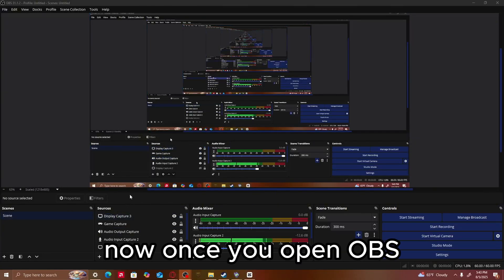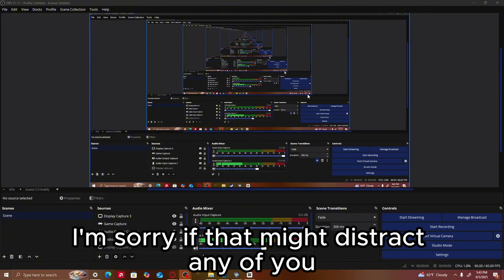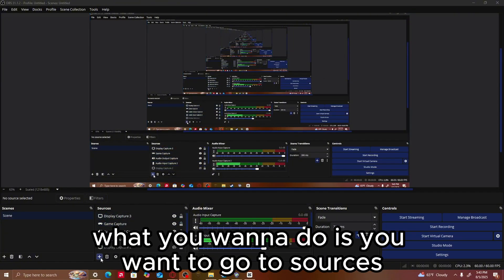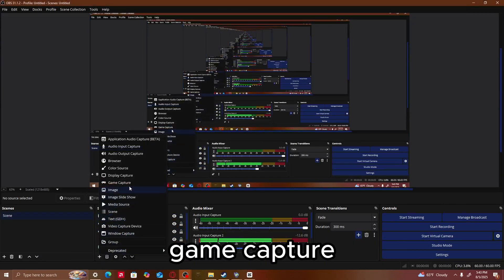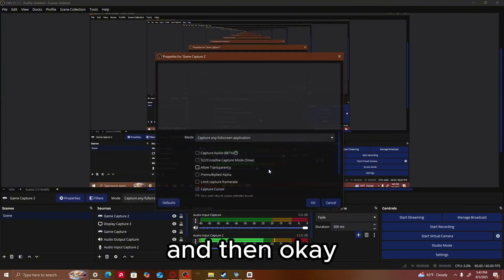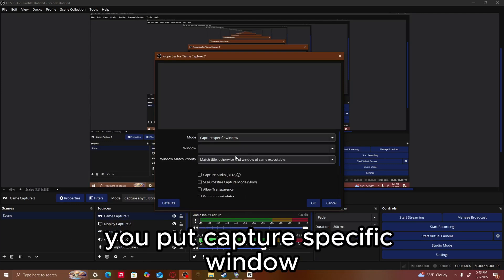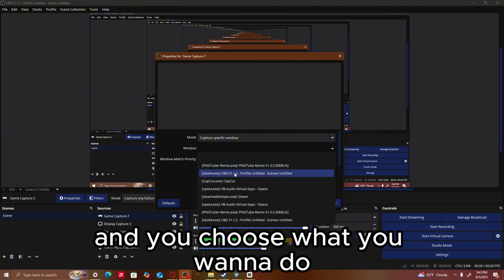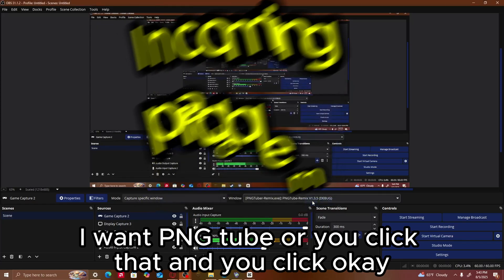Once you open OBS — this is my OBS, that's why it's looking like this, sorry if that might distract any of you — what you want to do is go to Sources. You want to go to Add Sources, Game Capture, and then OK. When it says Capture Mode, you put Capture Specific Window, and then you go to Window and choose what you want. Right now I want PNGTuber. You click that and you click OK.